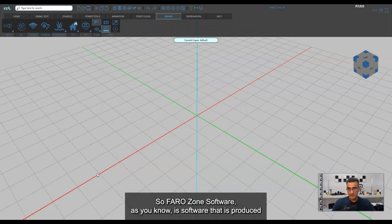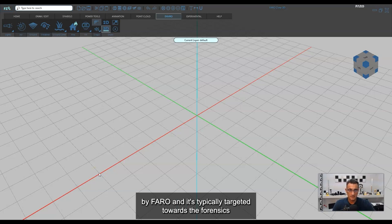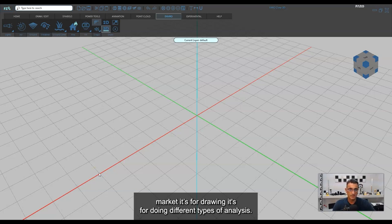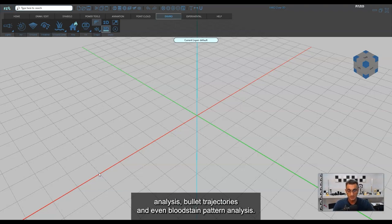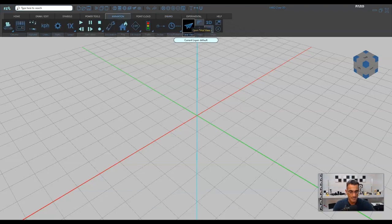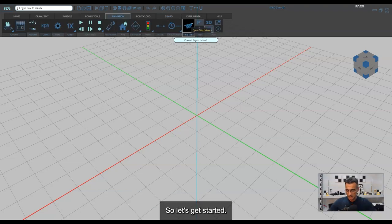FaroZone software is produced by Faro and it's typically targeted towards the forensics market. It's for drawing, for doing different types of analysis — vehicle crashes, momentum analysis, bullet trajectories, and even bloodstain pattern analysis. So let's get started.